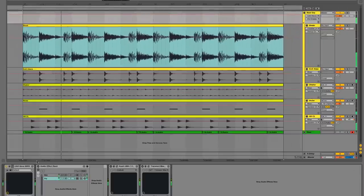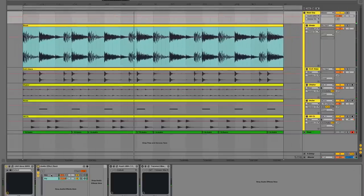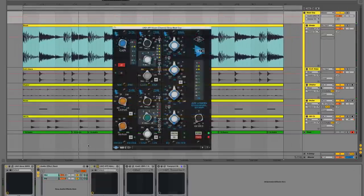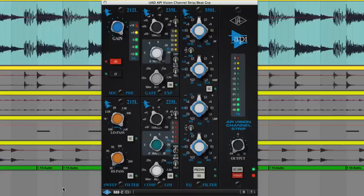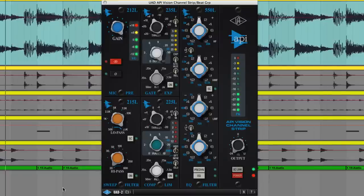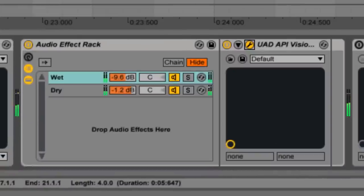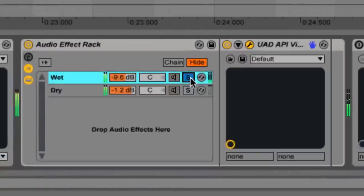So there's this fantastic API Vision Channel Strip plug-in. We're using its preamp distortion, but it's mixed in parallel using an audio effect rack in Live. So we're blending the dry and processed signals.